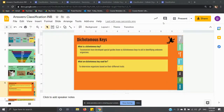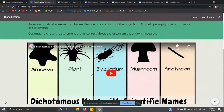Slide six is about dichotomous keys. What is a dichotomous key? Taxonomists have developed special guides known as dichotomous keys to aid in identifying unknown organisms. Dichotomous keys help you figure out what an organism is. They help to determine organisms based on their different traits. Watch the video here — it helps explain dichotomous keys a lot more and helps you work through one.